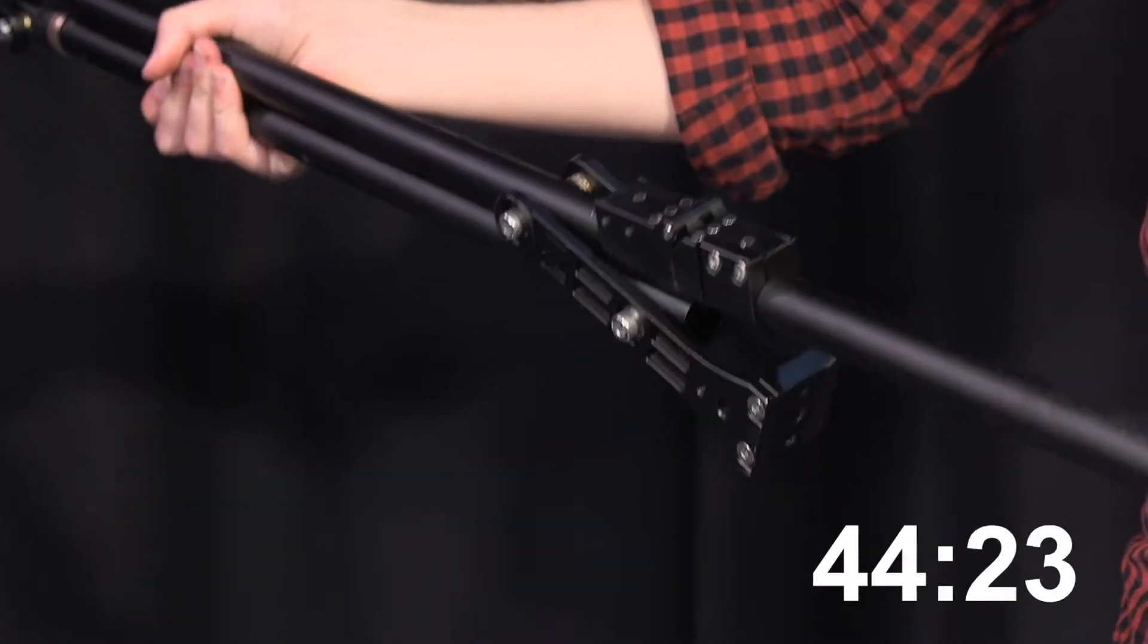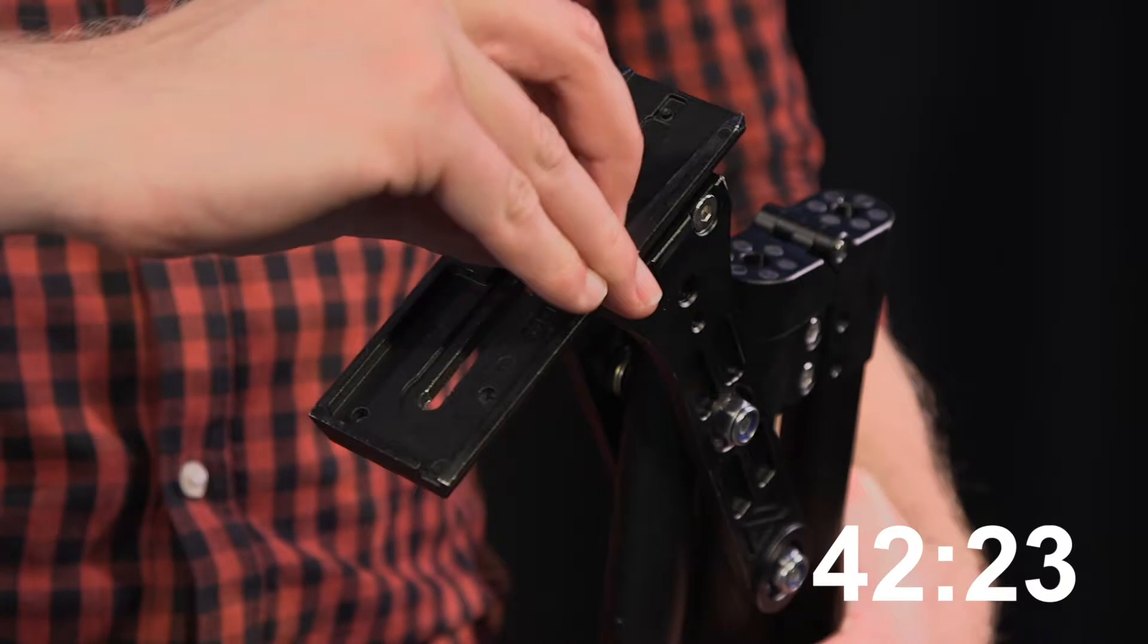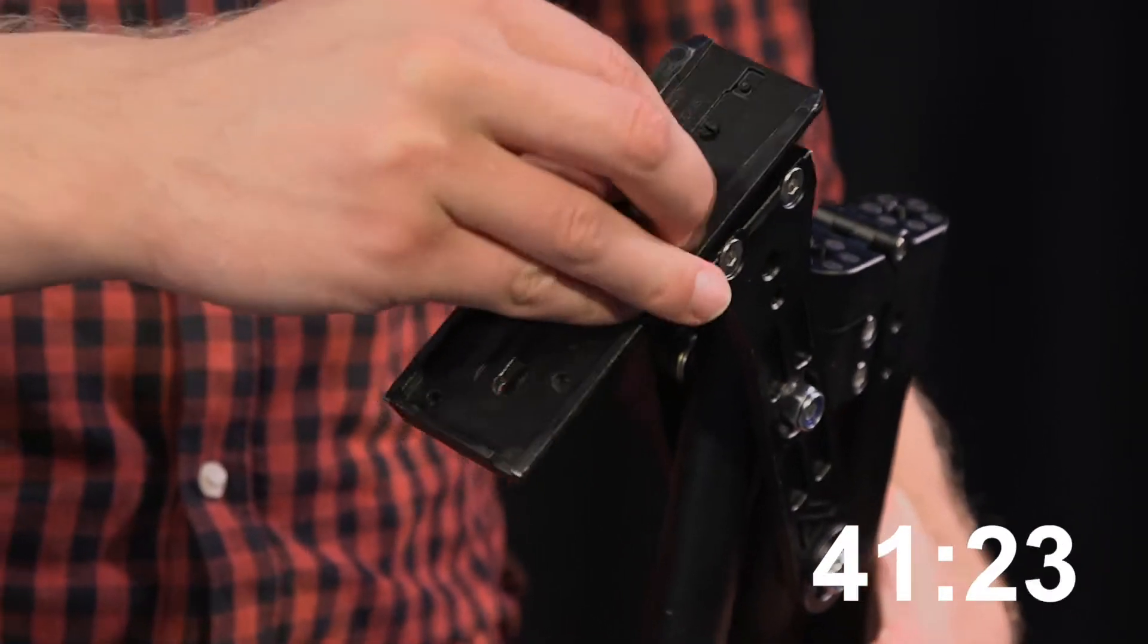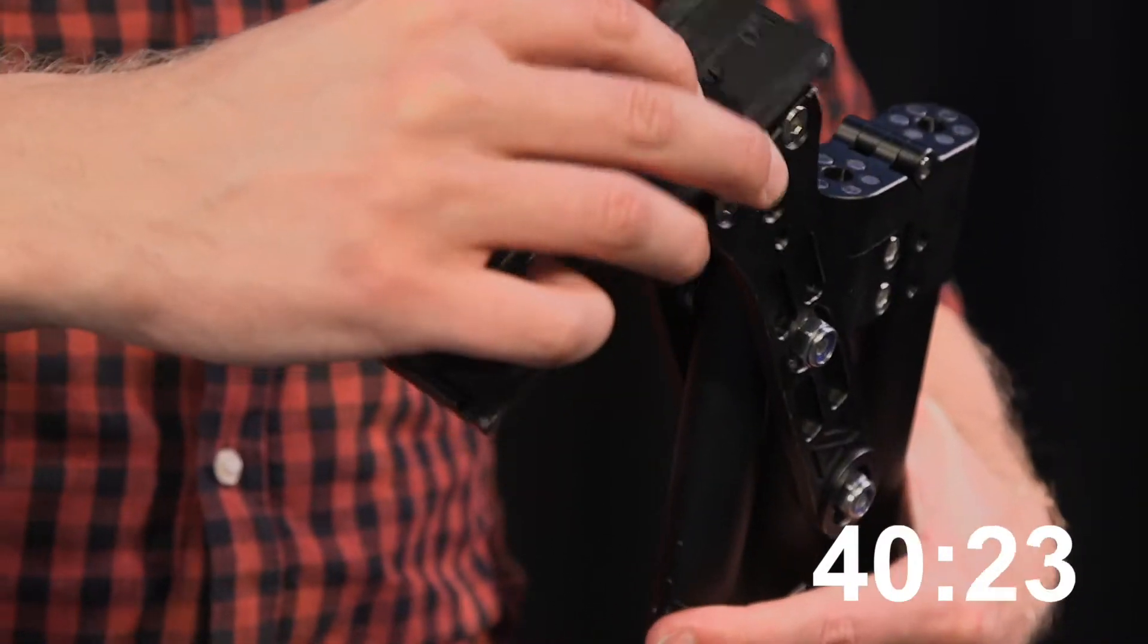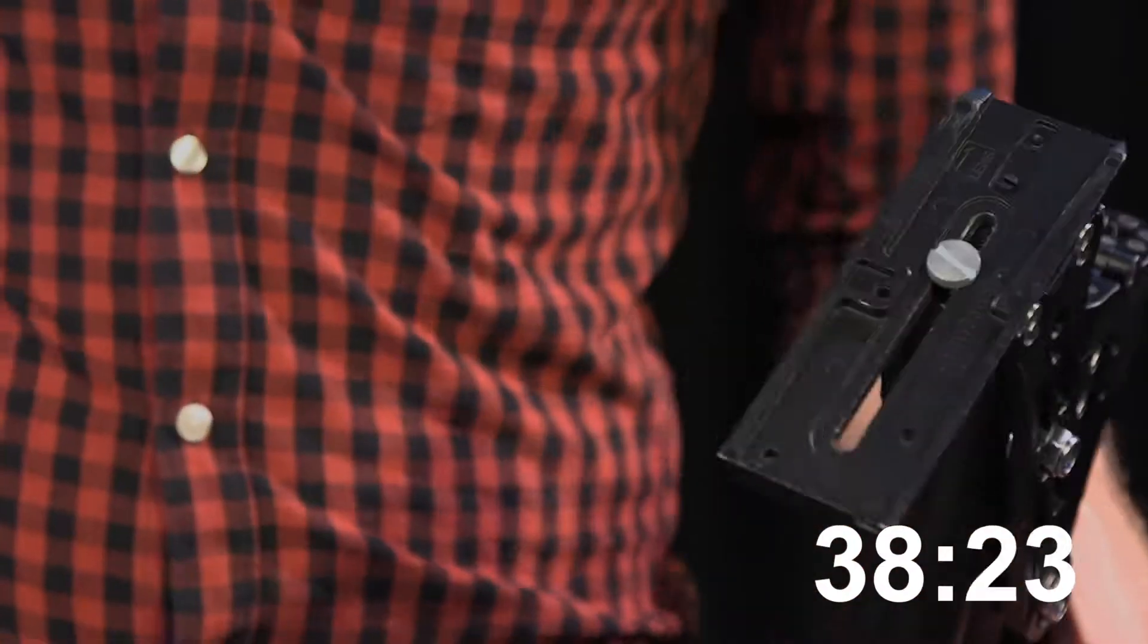You can use any of the cameras with the jib. Pick a camera you'll be comfortable with. Using new equipment and a new camera could be challenging.